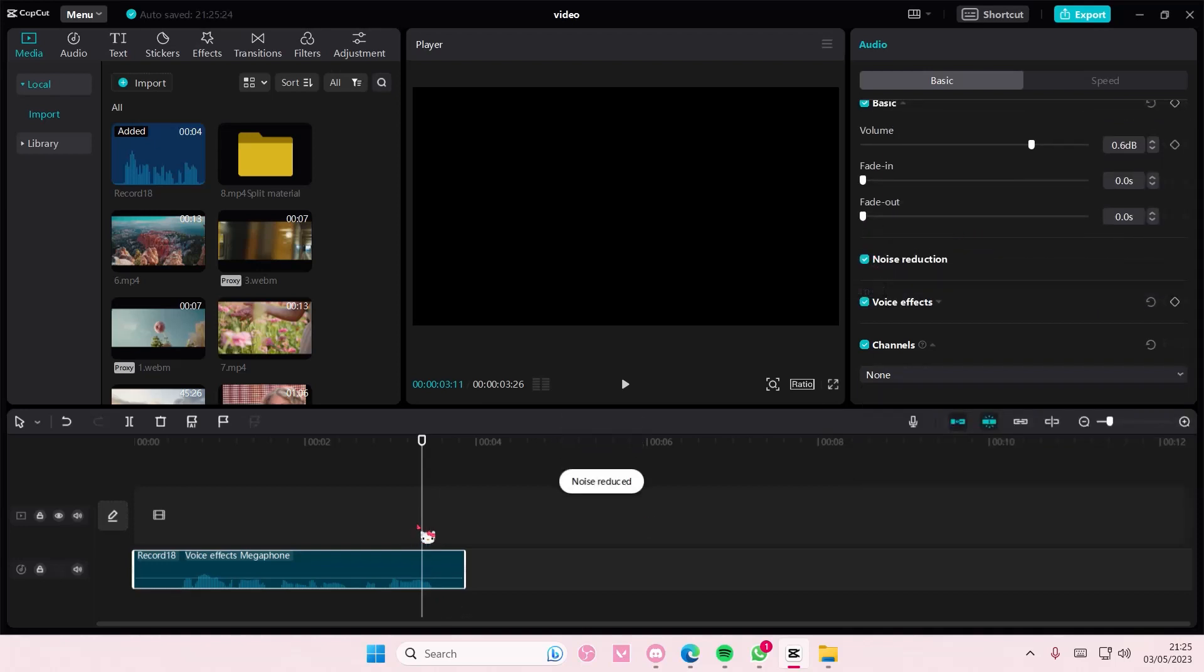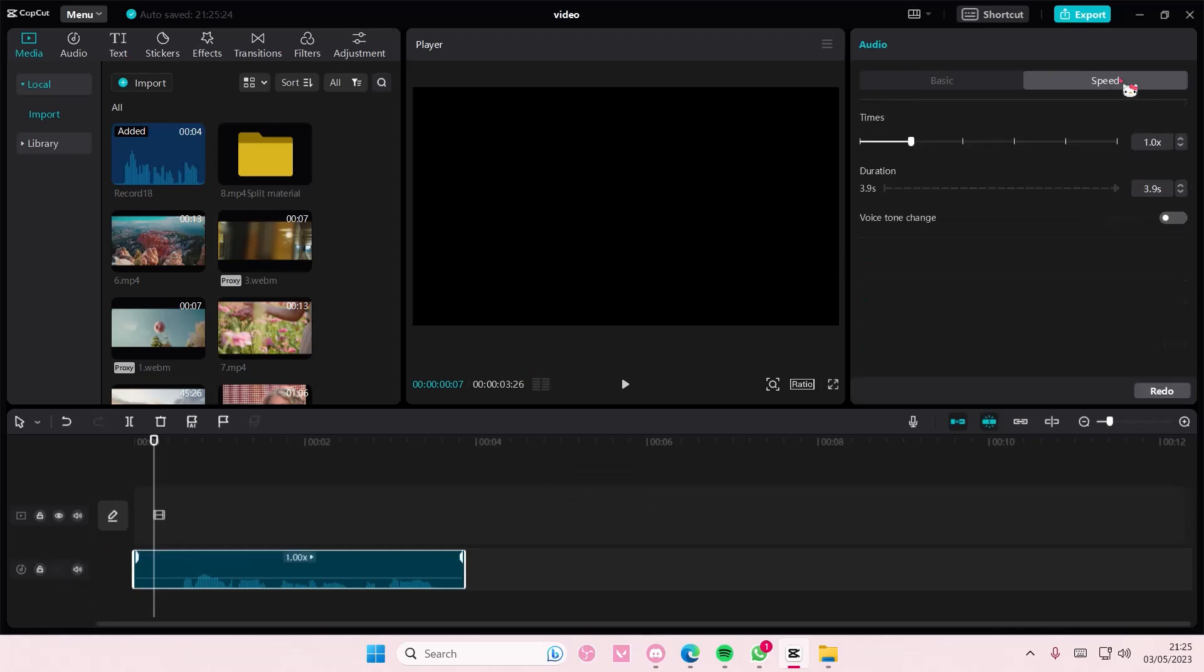You can also add noise reduction. That's basically how you can edit audio. You can also speed it up or slow it down, up to you.